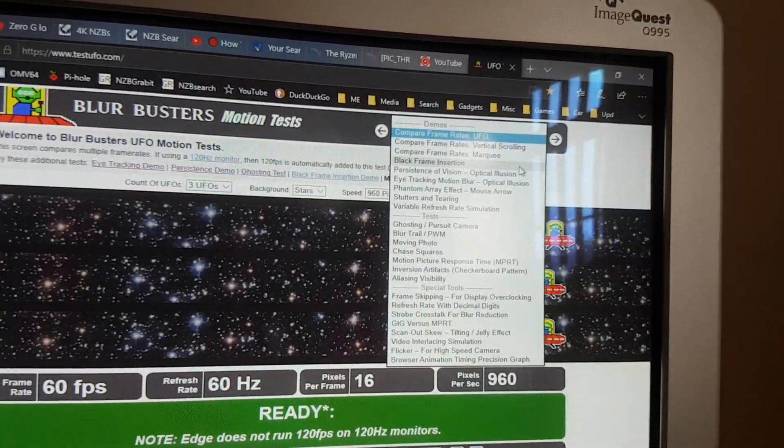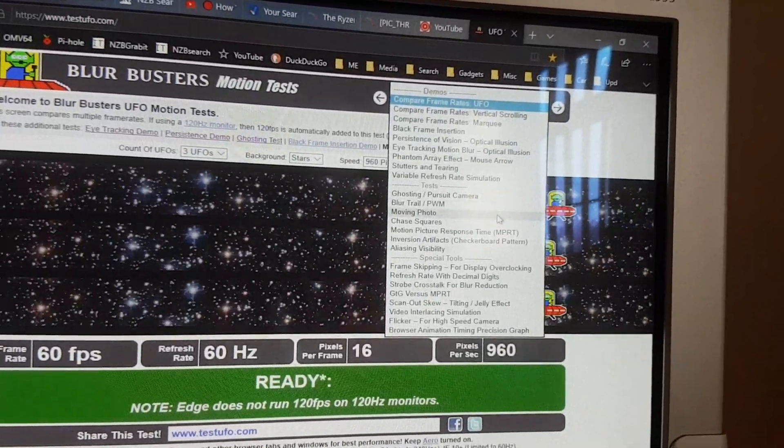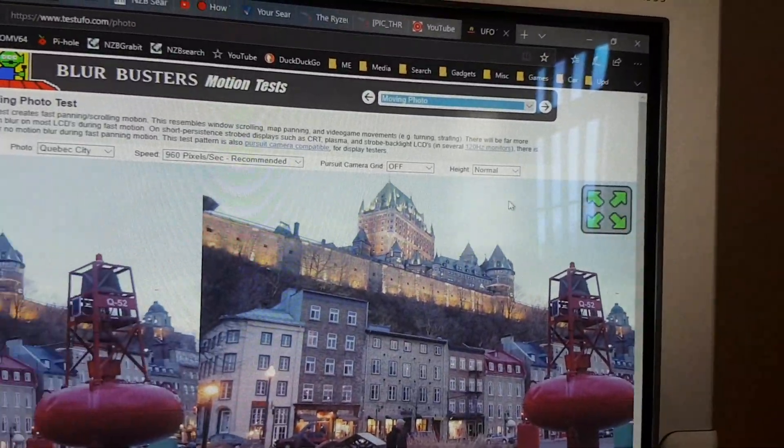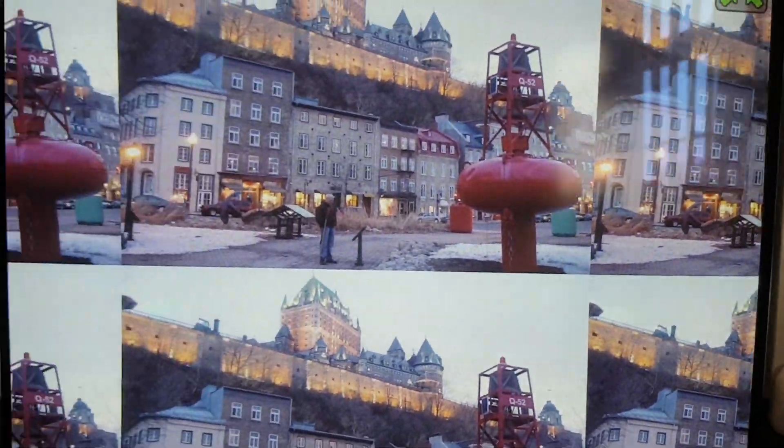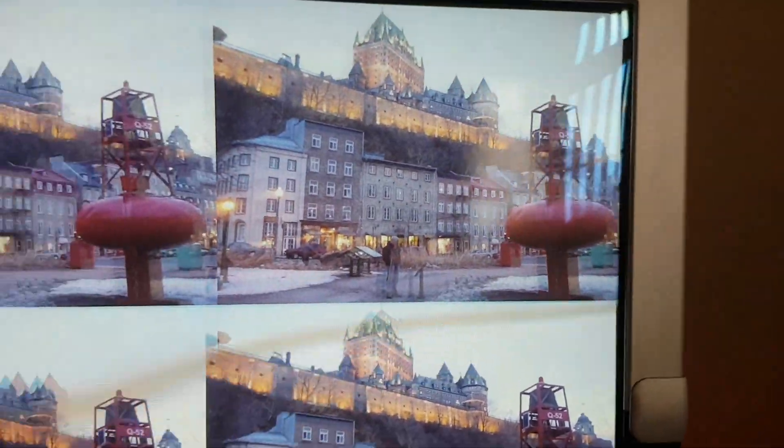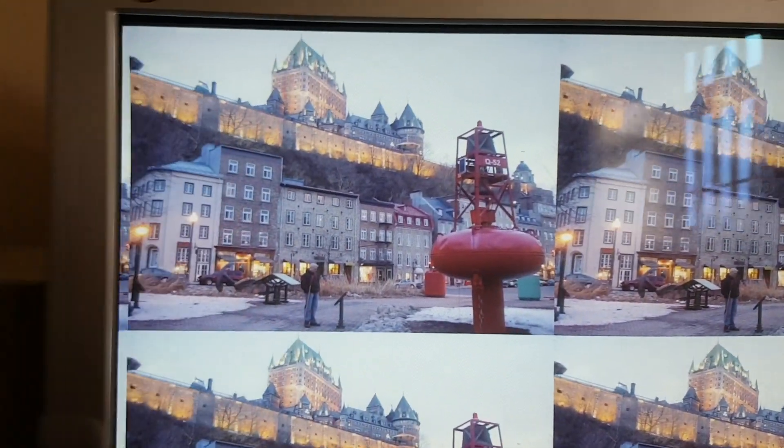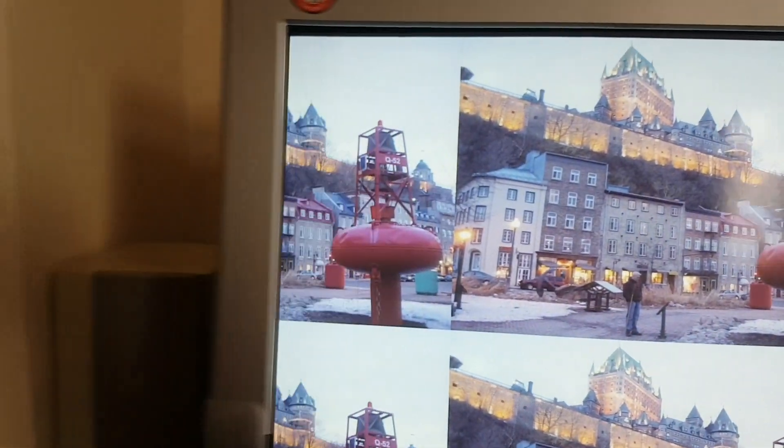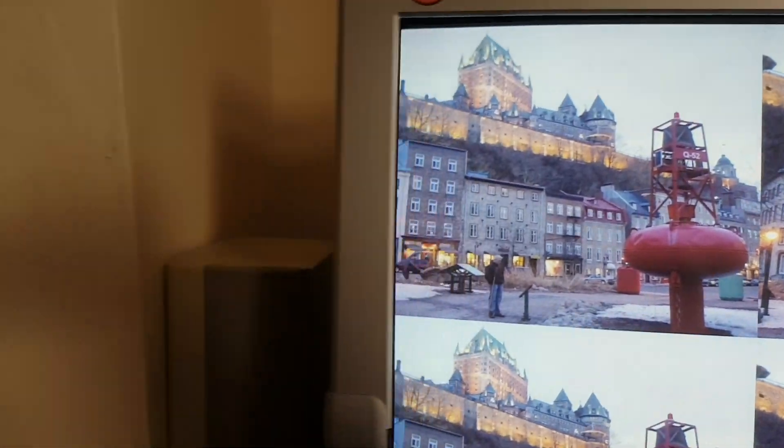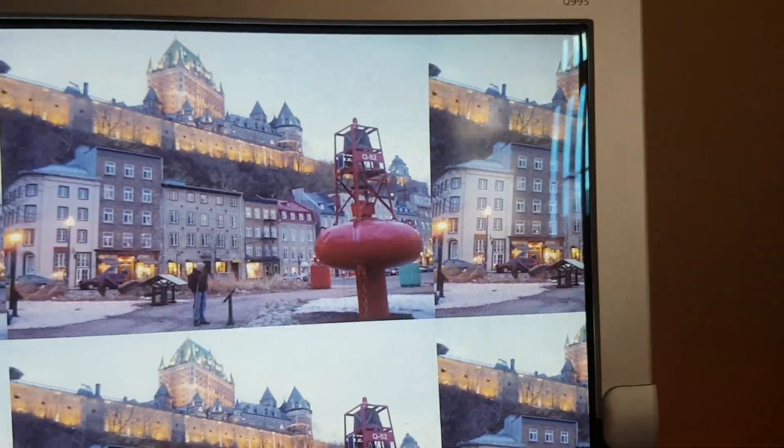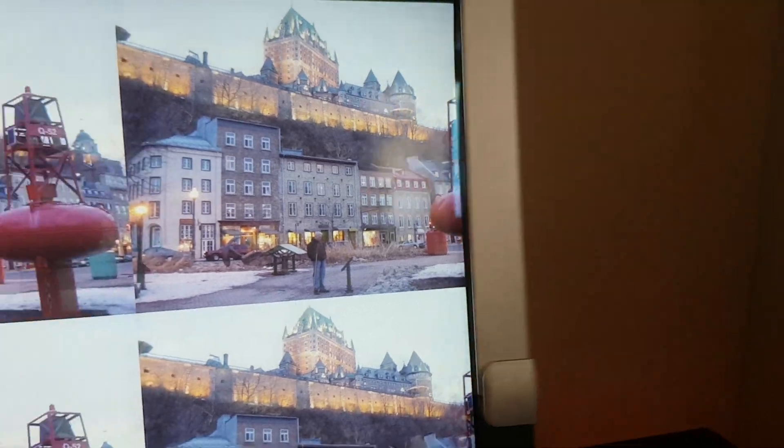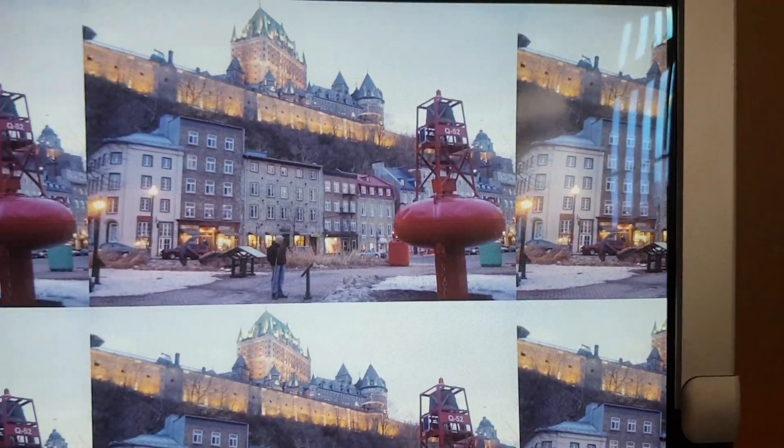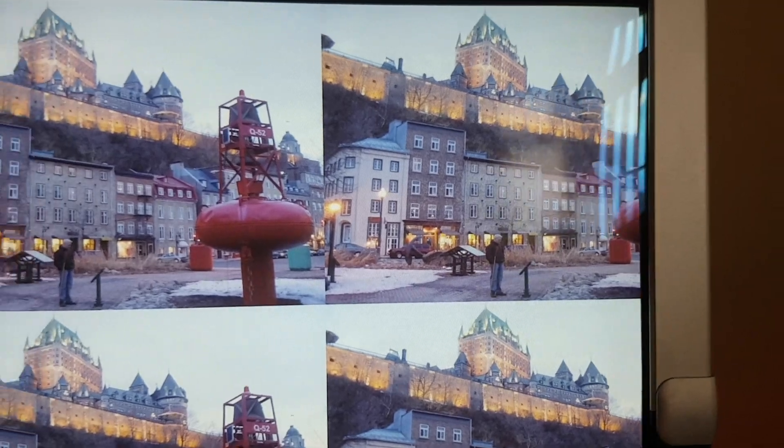Let's try a moving photo, and let's go full screen. I don't know if you can see that on the video, but the CRT, totally smooth. I'm panning the camera so that in case there's any video artifacts.